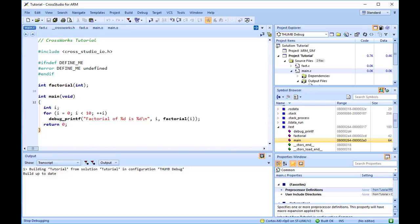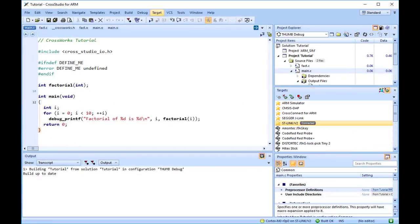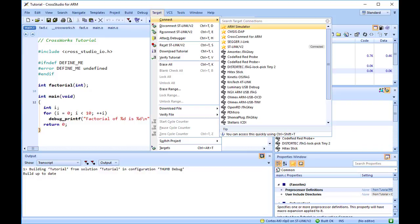Our sample application, which we've just compiled and linked, is now built and ready to run. In this section, we'll concentrate on downloading and debugging this application, and on using the features of CrossWorks to see how it performs. Before running your application, you need to select the target to run it on.